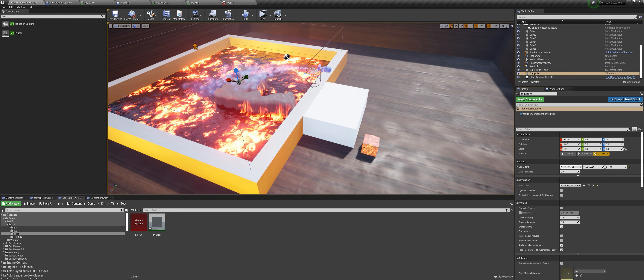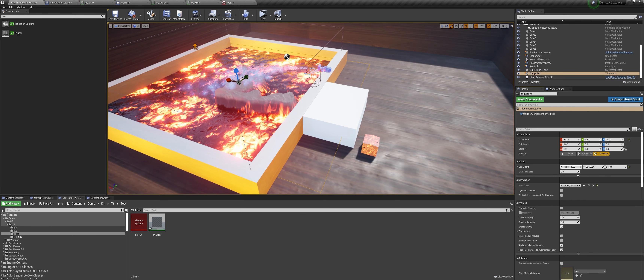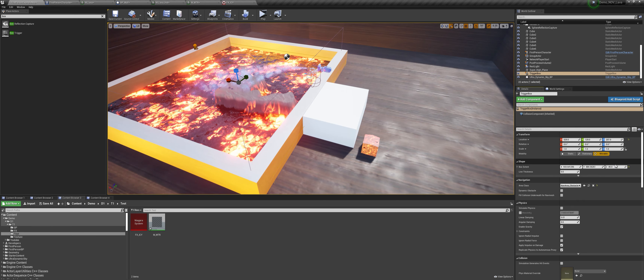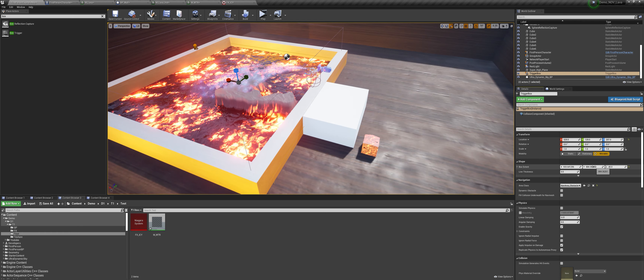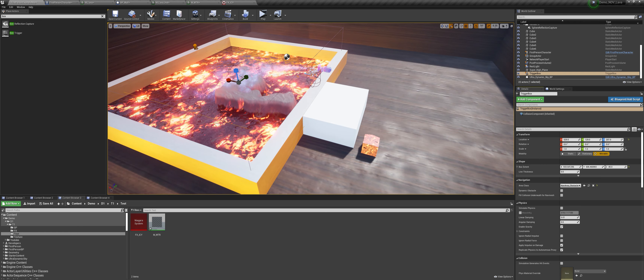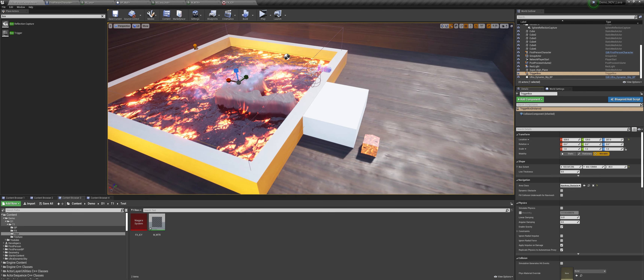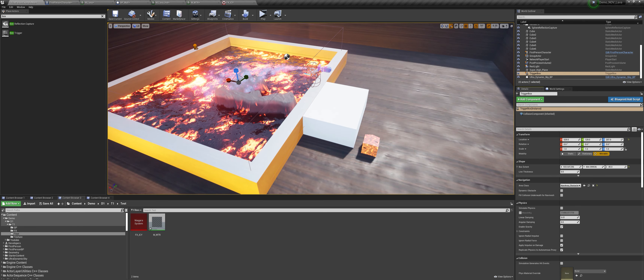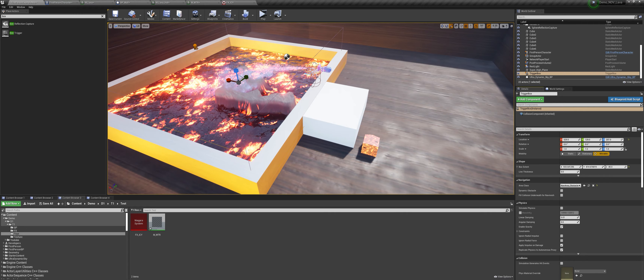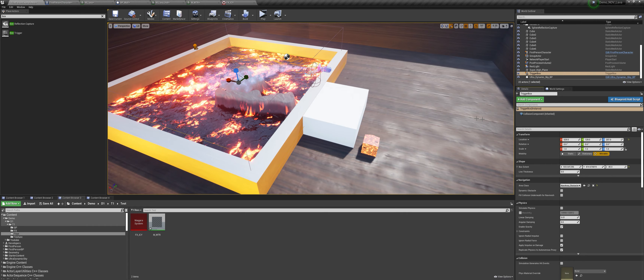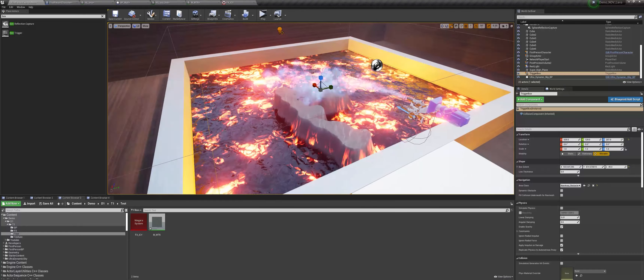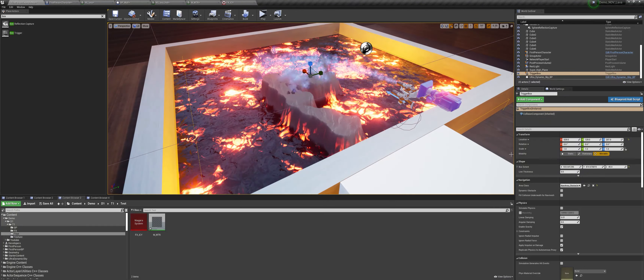Now that we have the lava and the collision working, I will quickly go over how I got the rest of the stuff working: like the water, the snow, and the detection.